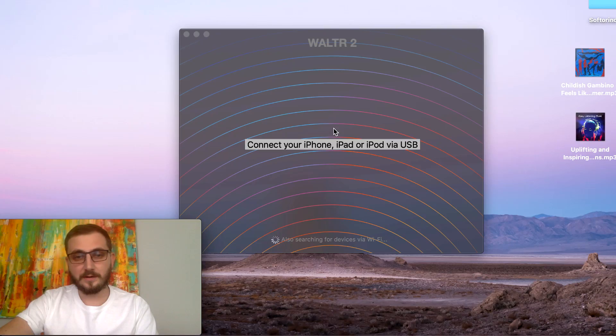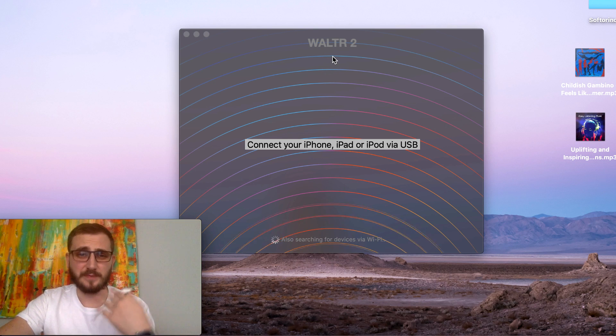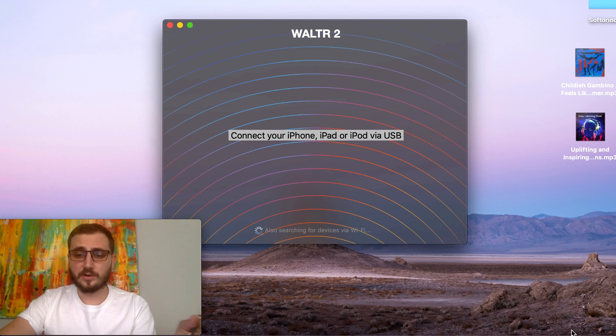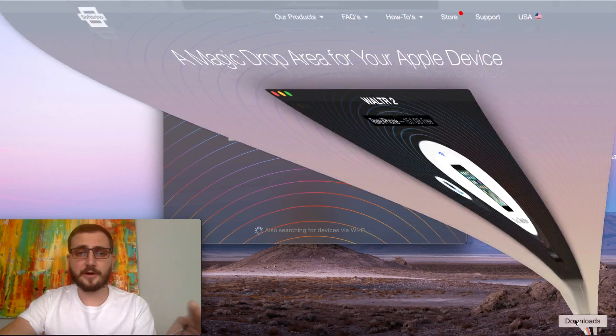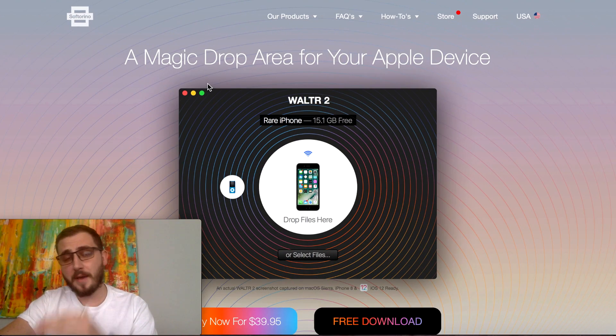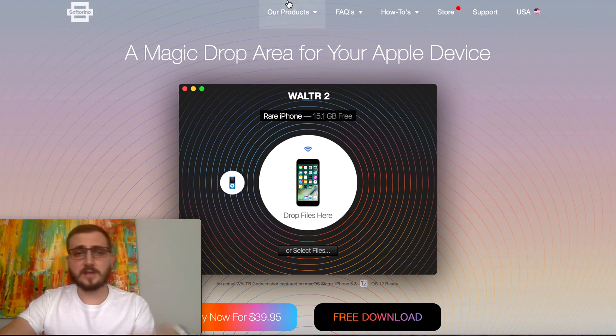We're going to take our iPod Classic and set it on the table for now. The solution is called Walter 2, and I'm actually one of the guys behind it. It's free to download.